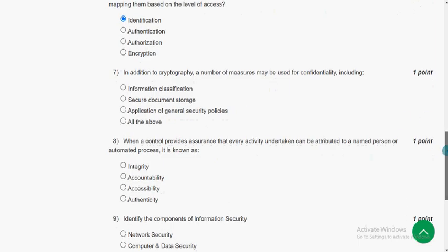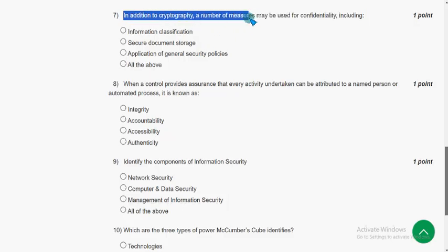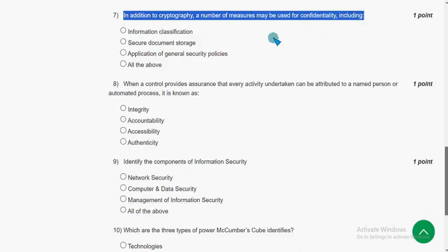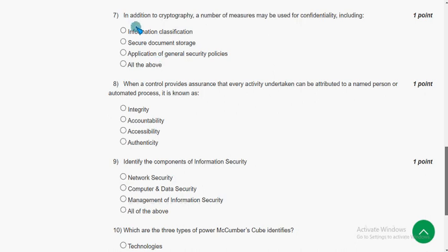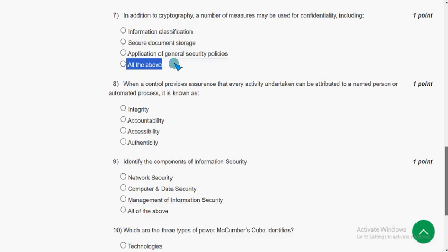Please share this video with your friends and classmates. Seventh question: In addition to cryptography, a number of measures may be used for confidentiality — including what? The answer is all of the above: information classification, secure document storage, and application of general security policy. Mark the fourth option as the probable solution for the seventh question.